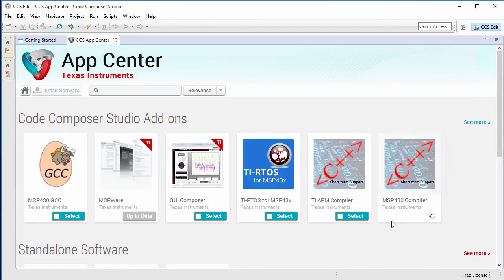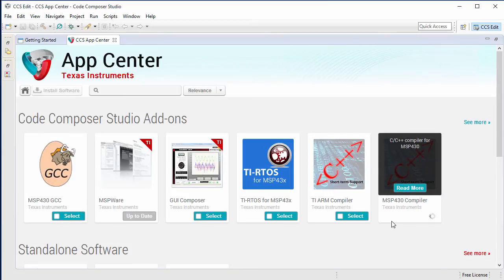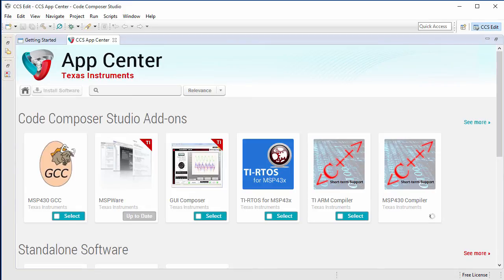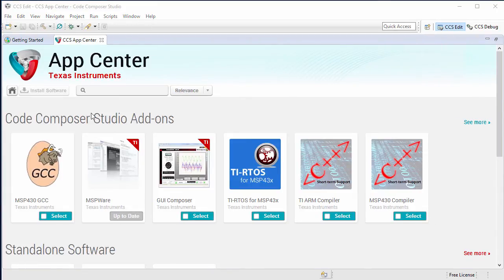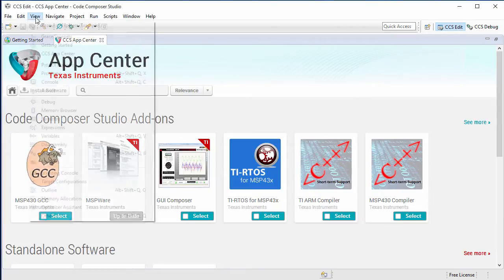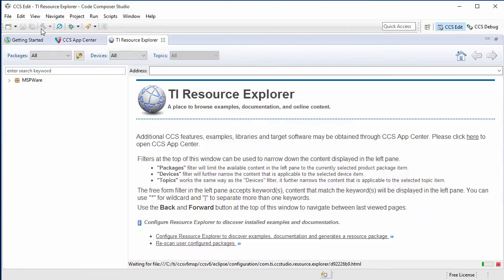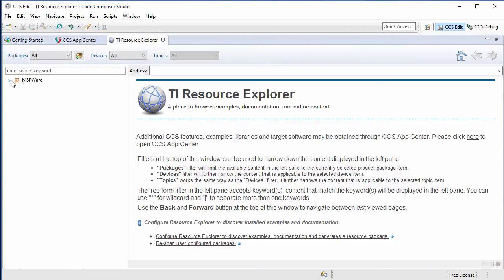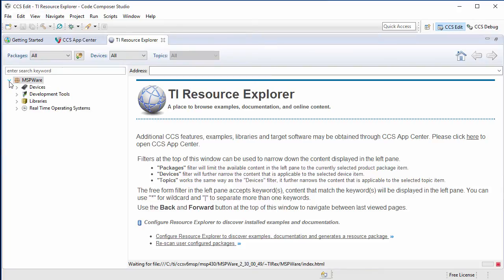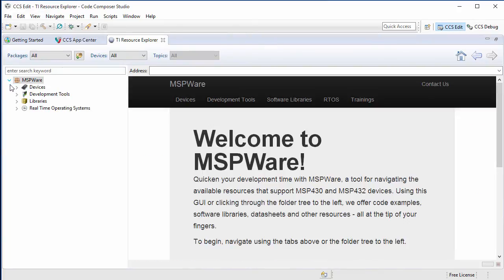And finally, we're done. Next, I'll open the Resource Explorer to browse the MSPware package. From here, I can browse to the out-of-box experience project for the MSP432.